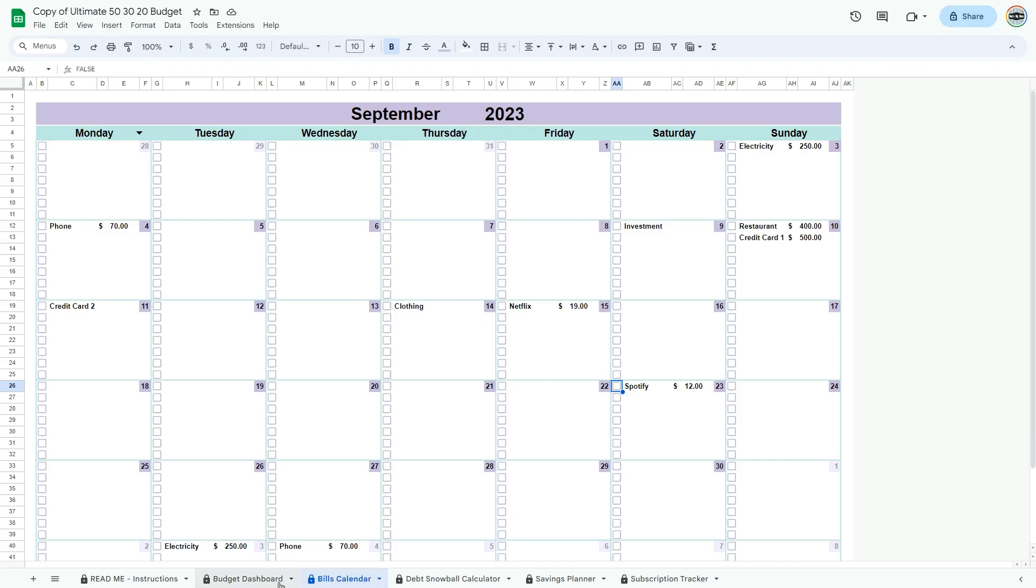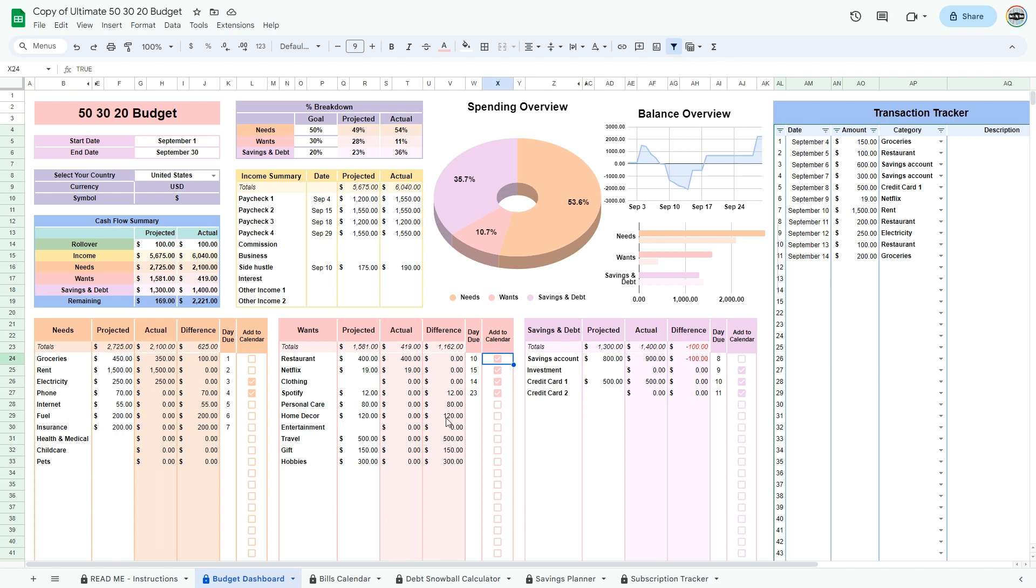Thank you for joining me. I hope that you enjoy using my spreadsheet. Contact me if you have any questions regarding this video and the 50-30-20 budget.